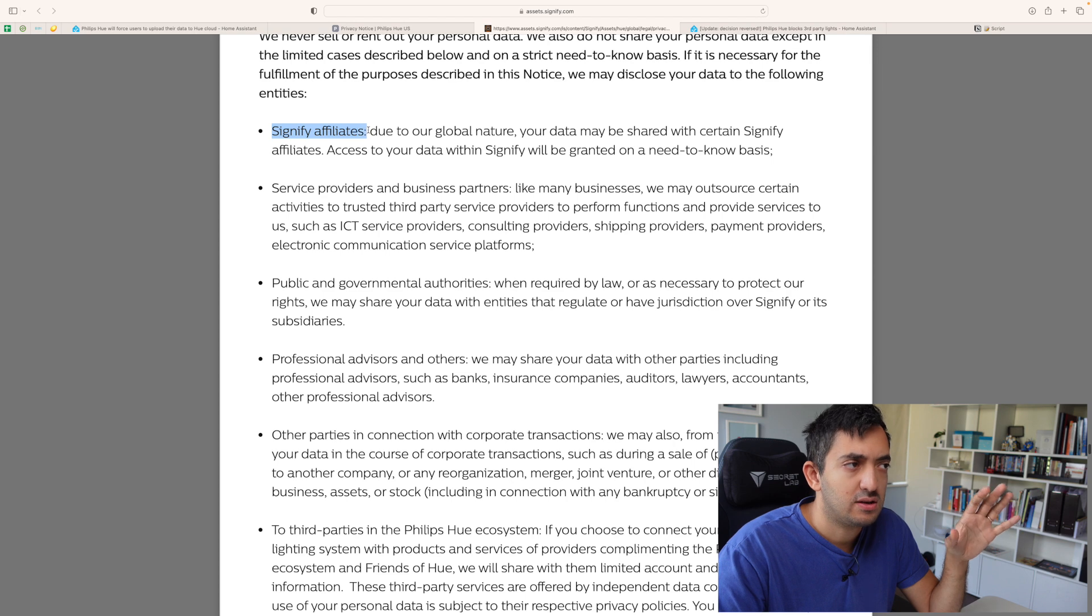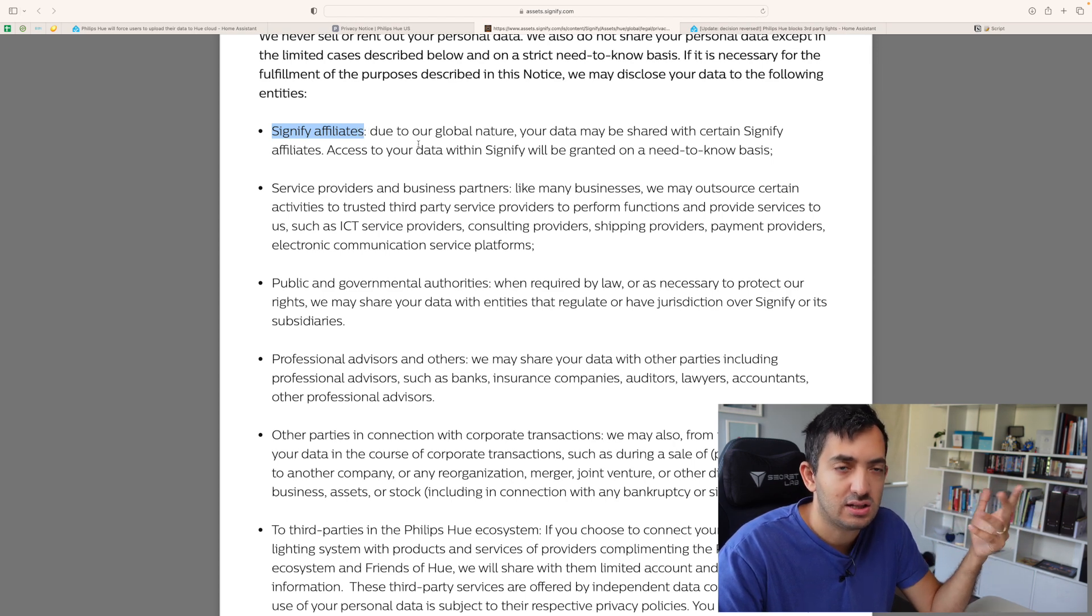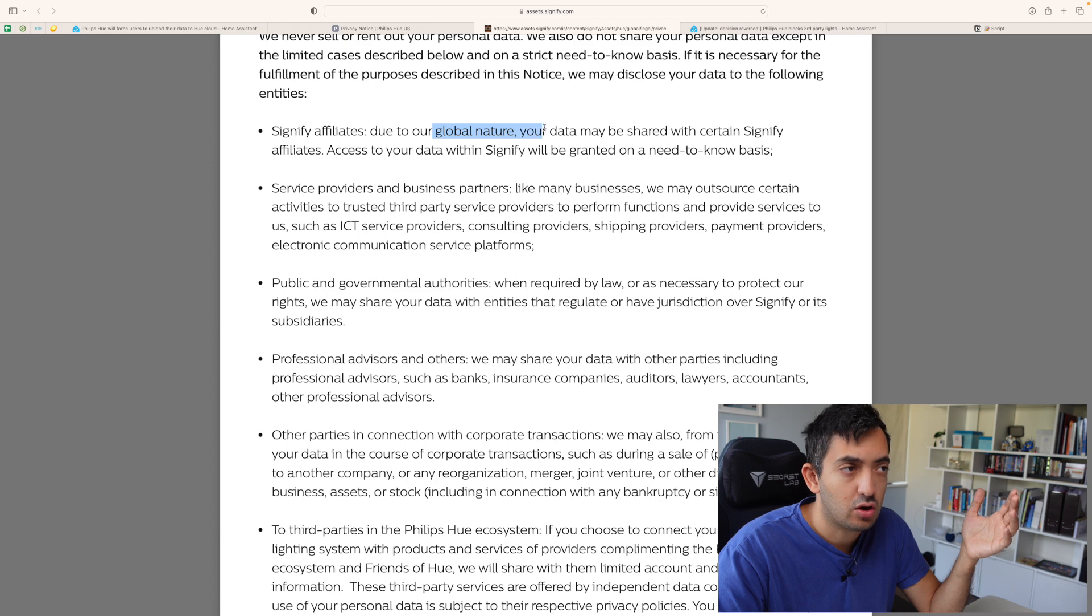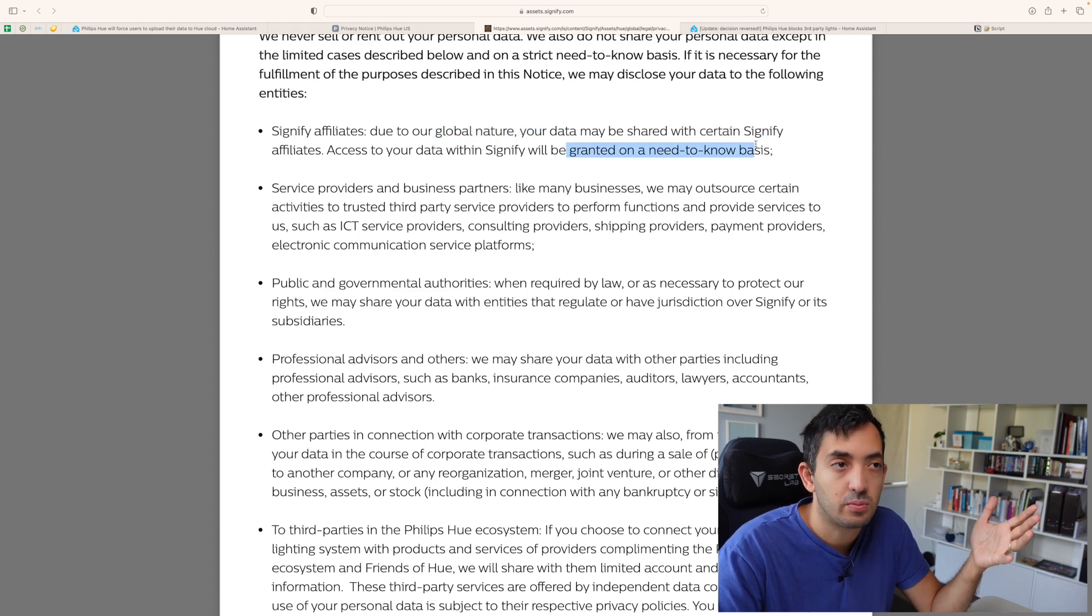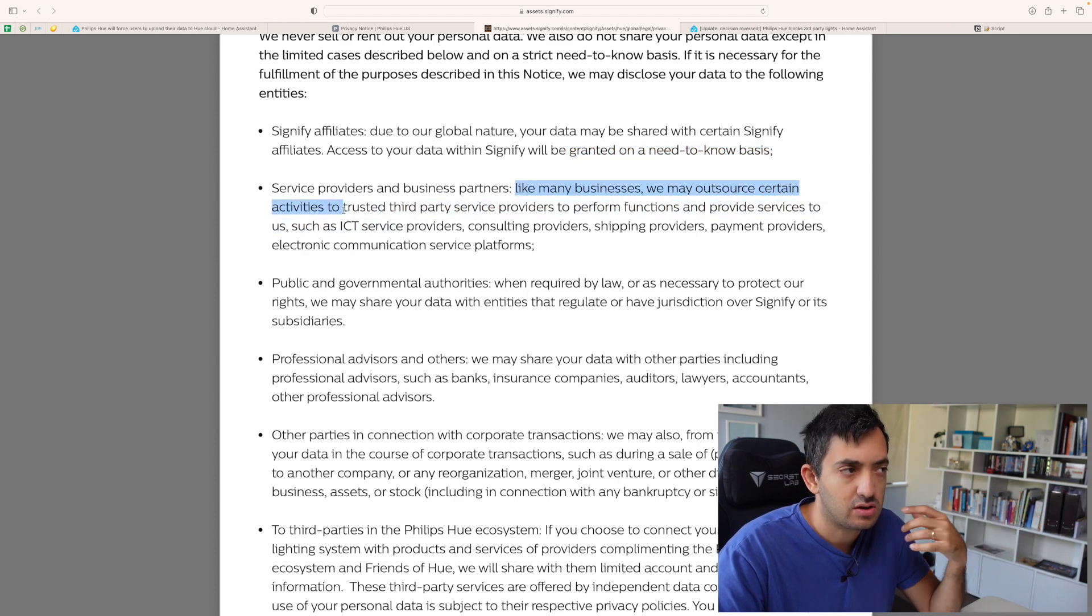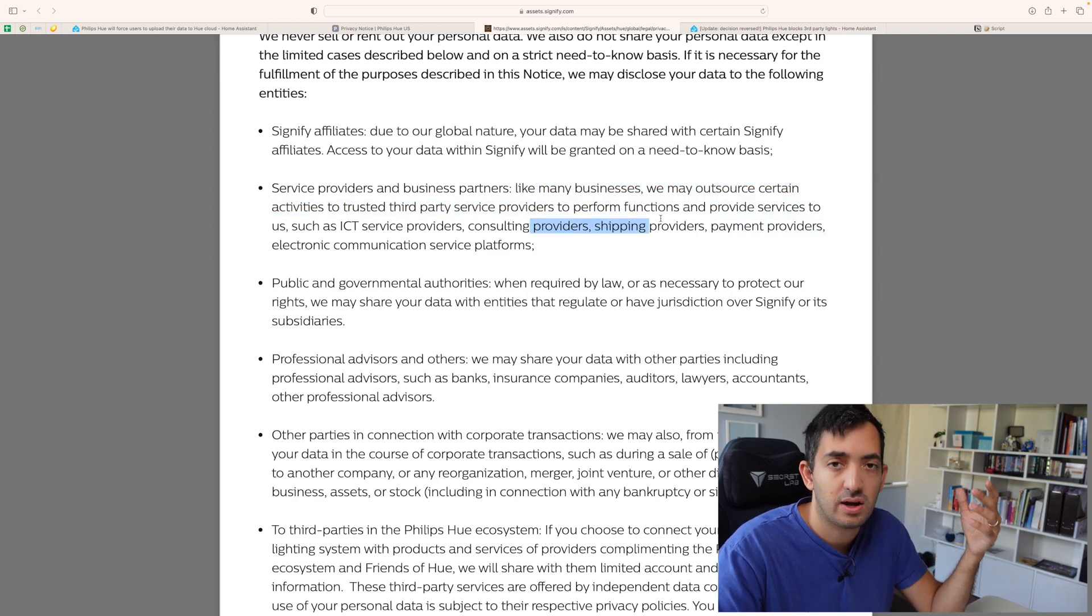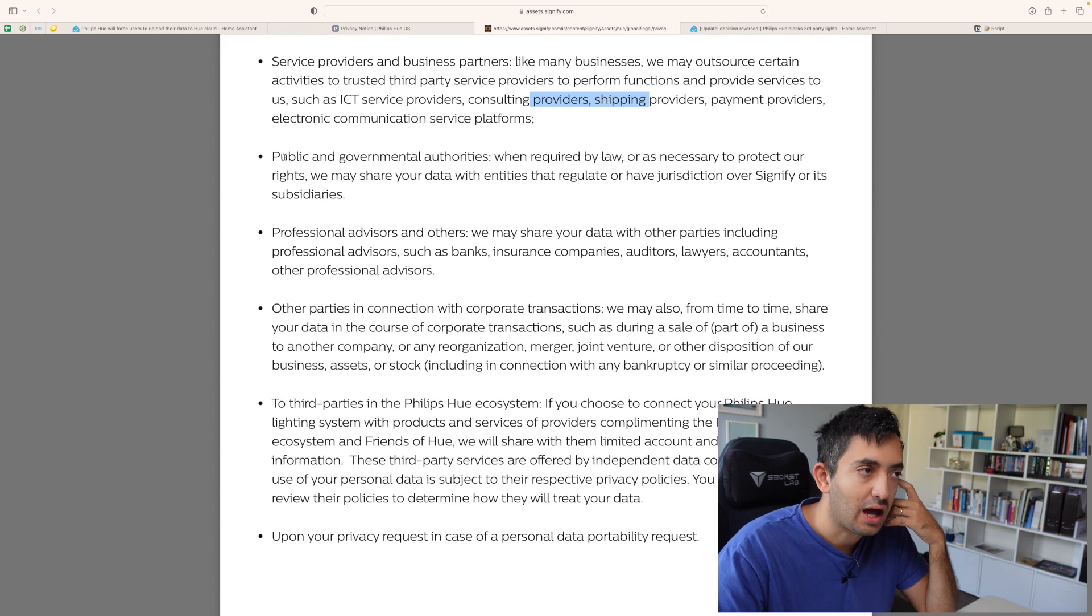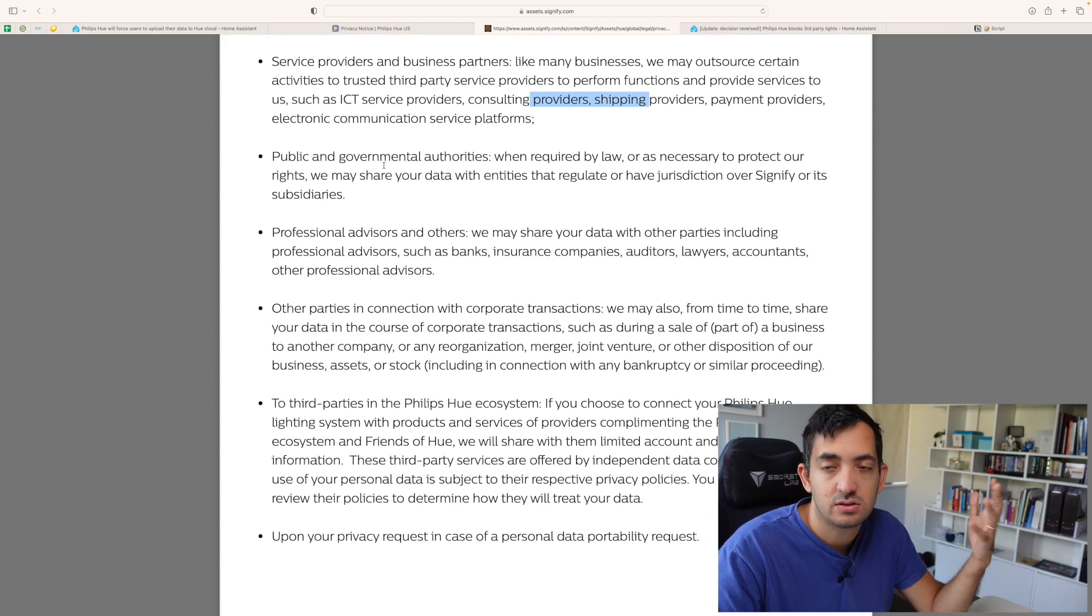So, we're talking about Signify affiliates. So, these are other companies that are affiliated to Signify. Do we have a list of these companies? I wasn't able to find them. Due to our global nature, your data might be shared with certain Signify affiliates. Okay? But on a need-to-know basis. Why? I don't know. There are other businesses, for example, that have outsourced some of their activities to trusted third parties like payment providers, shipping providers, and this is pretty much standard. So, a company can have a third-party company and they might need access to your personal data to do their operations.